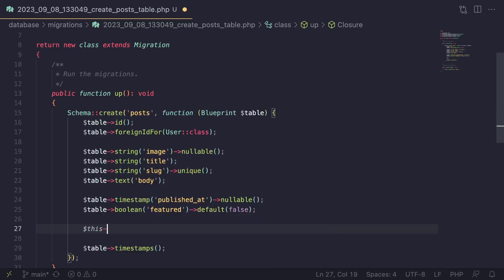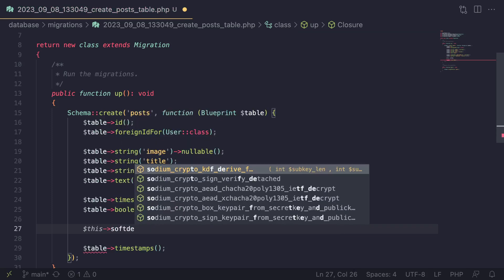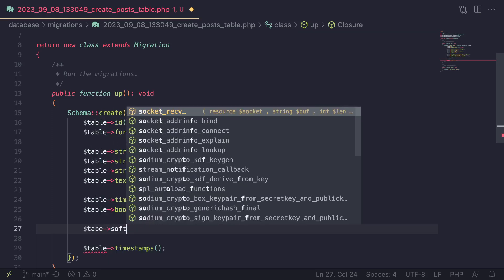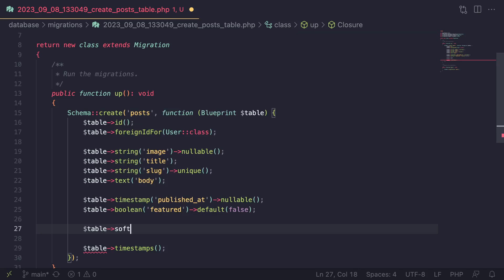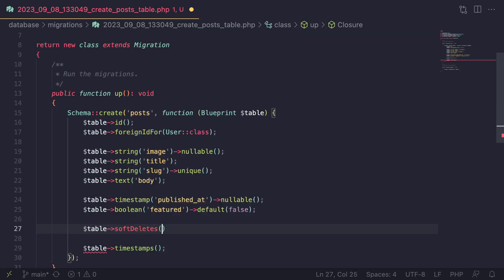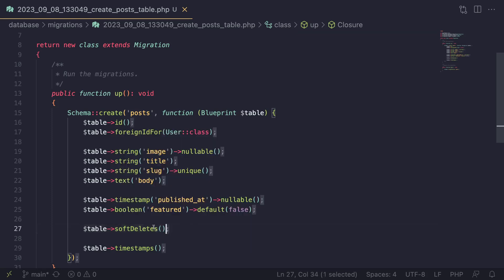This is going to be the only thing we need. This one is optional — you don't have to do it — but I'm also going to add soft deletes using `$table->softDeletes()`. If you don't like soft deletes, you can just ignore this step. It's not mandatory, I just think it's a nice feature to have. So that's going to be our posts table.